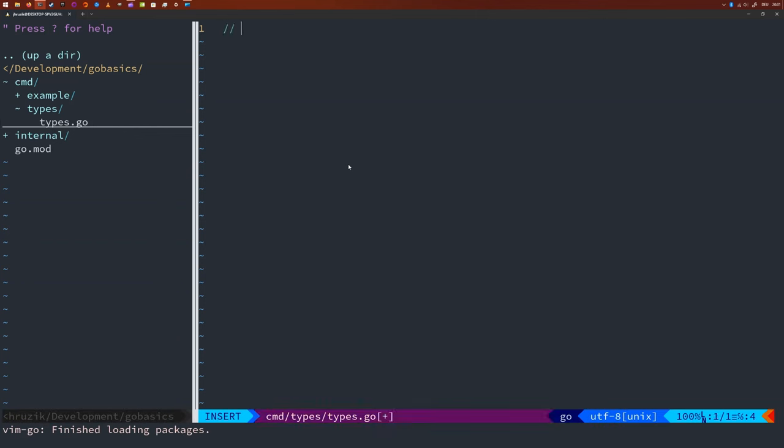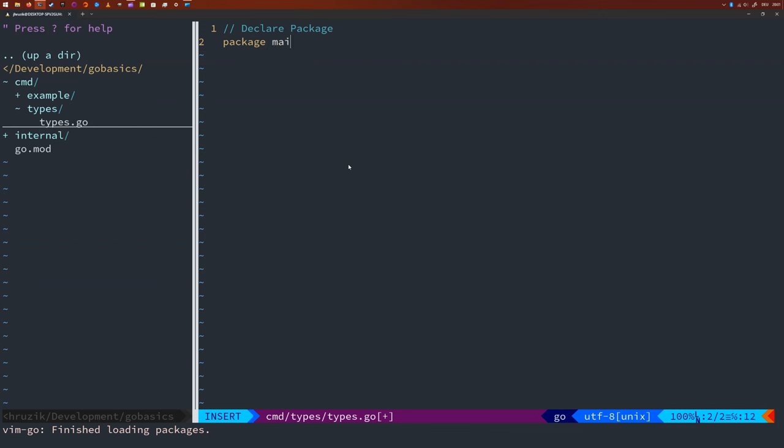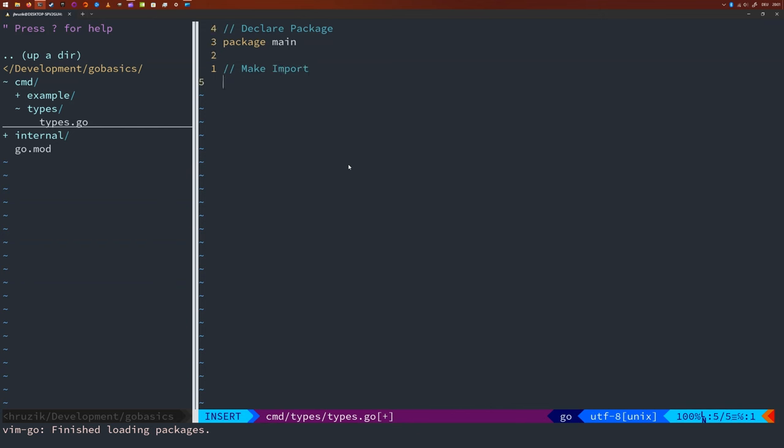So the first thing we do is, of course, we declare the package. We're going to say the package will be main because it will just be a main application file. Then I will import the format module because I want to print those variables to the screen. So say import format.